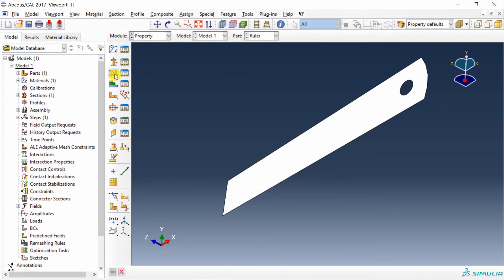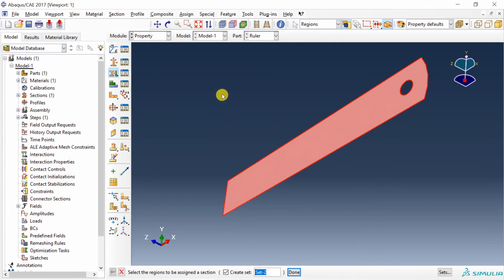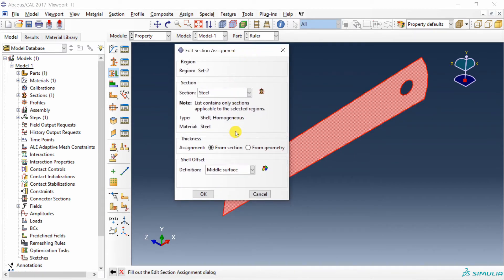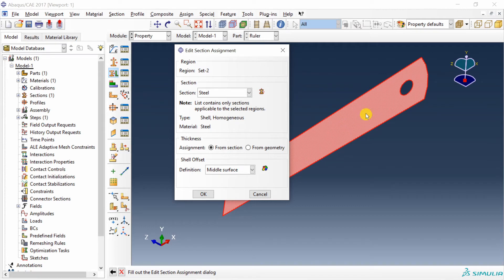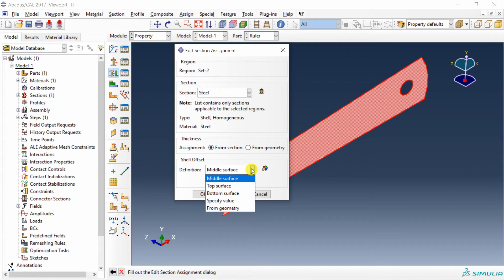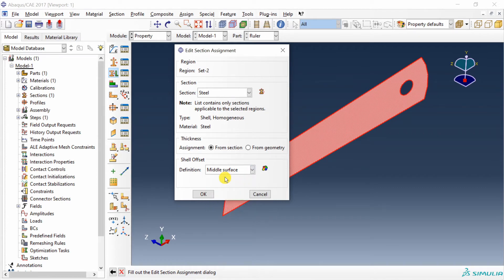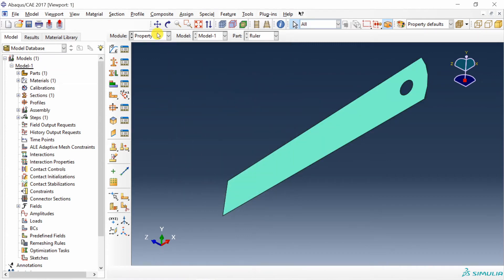And then assign the section. So select this part. And over here, you are selecting section steel which we just created. And one more thing you can choose over here is shell offset. By default, it will be middle surface. What it means is whatever plate we created, the thickness will be assigned in such a way that the geometry we created will be at the center of that thickness. So when we say 1mm thickness, it will assign 0.5mm on the top of this and 0.5mm on the bottom of this. You can change this to top surface, bottom surface as you want. But in this case, we will keep it middle surface. Say okay.